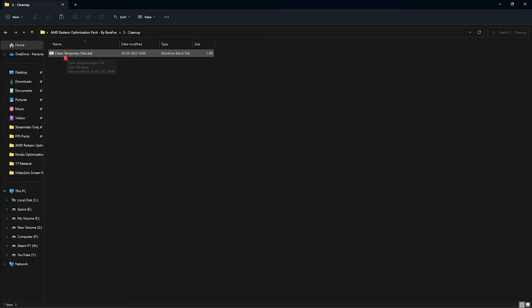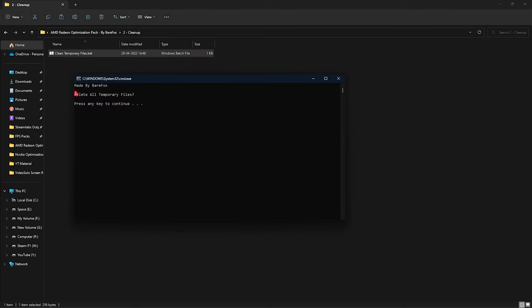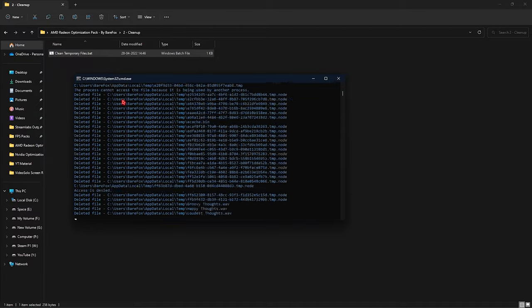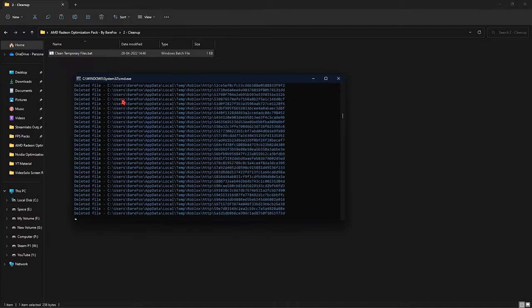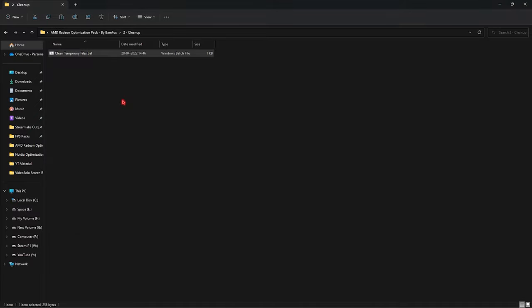Next, in the Cleanup folder you will find the first file, that is the Clean Temporary Files batch. To run this file, you have to simply right-click and run as administrator. Once you are here, it will ask you to press any key to delete all temporary files. Simply press any key and that will delete all of the unwanted and unnecessary files on your computer. Once it is done, you can simply close the AMD Radeon Optimization Pack.